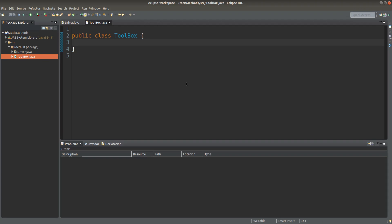But can we create methods that don't rely on objects? Yes, we can. In this case, we are going to set up some static methods and static variables pertaining to a class, not pertaining to a particular object.